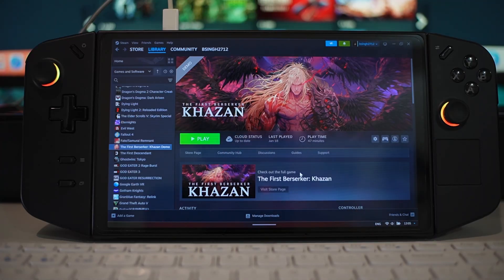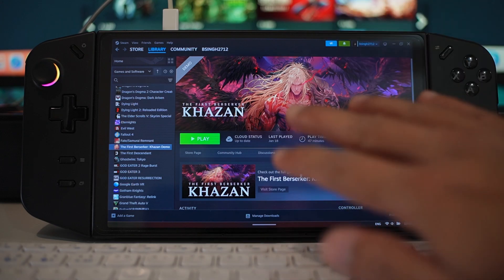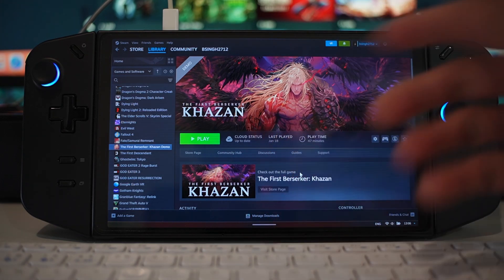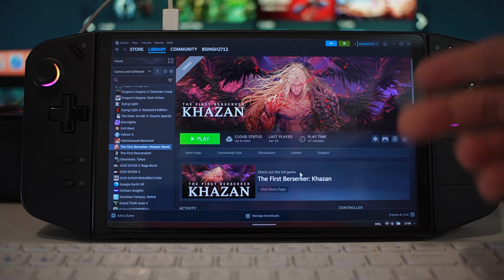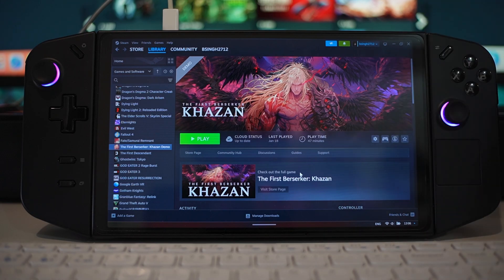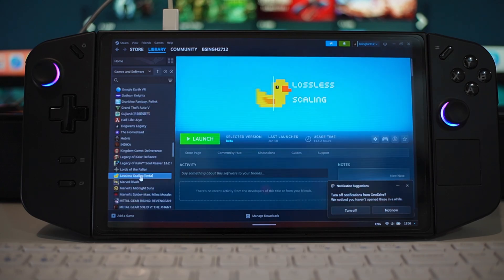Hello everyone and welcome to another video. In today's video we're going to be talking about AFMF2 versus Lossless Scaling and Lossless Scaling 3.0. This is not a video about The First Berserker: Khazan — I've already made a video about this on the Lenovo Legion Go, feel free to check that out. But today's video is going to be focused on Lossless Scaling 3.0.